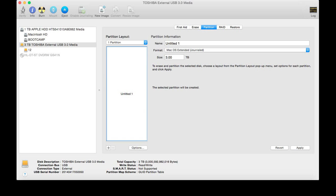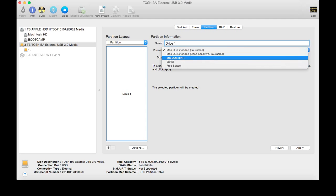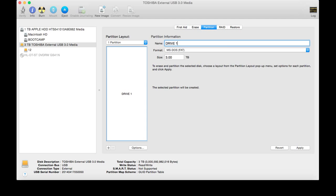And we're going to name it Drive, it doesn't matter what we name this, Drive 1, right? Alright, so we select MS-DOS, and we're going to type in how much terabytes it has, and we know for a fact it has three. We can find out here. Total capacity, three terabytes, and that's all I need, so three terabytes.